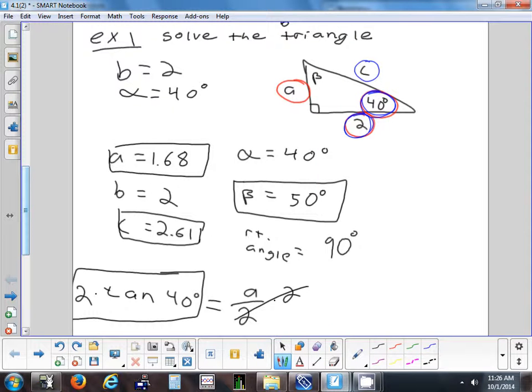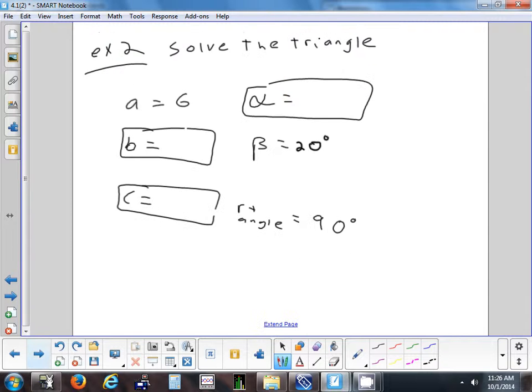Okay, try this next one on your own. It's a very similar setup — you're starting with side A and angle beta to find B and C. Try not to use anything you calculate to find other things; always go back to A and beta.